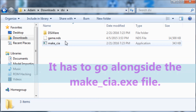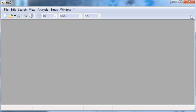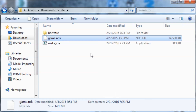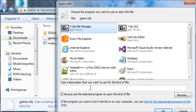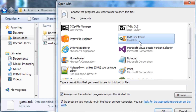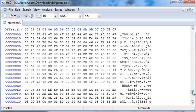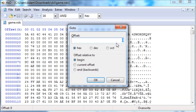Now you're going to open it up in a hex editor. Find your hex editor — mine is HXD — and open the file with it. Then you're going to go to the offset 1B0. I'm going to hit Ctrl+G on my keyboard, type 1B0, and hit okay.